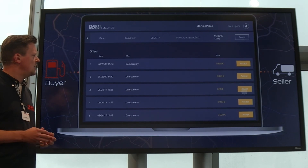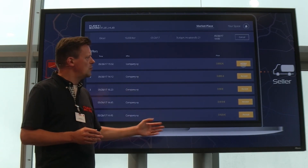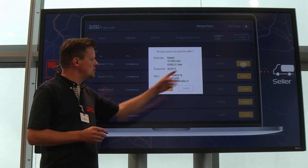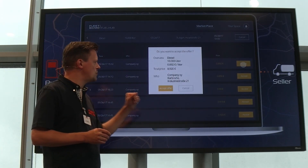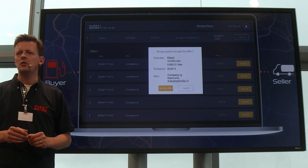At some point you see you have a couple of offers, and you simply accept the most attractive one by clicking 'Accept Offer' — and you have a deal. That's it.